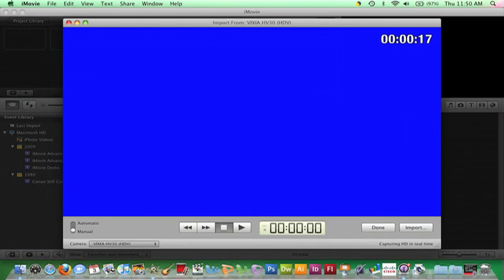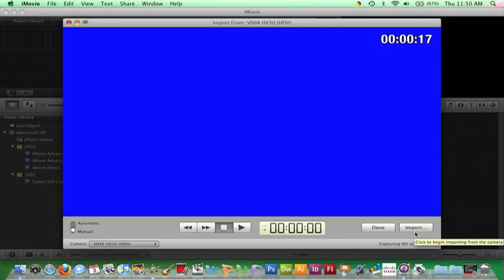The Viewer window is now open. At this point, if I click this Import button, the tape will rewind in my camera and import all the footage on the tape.